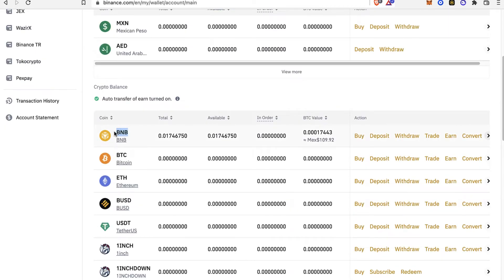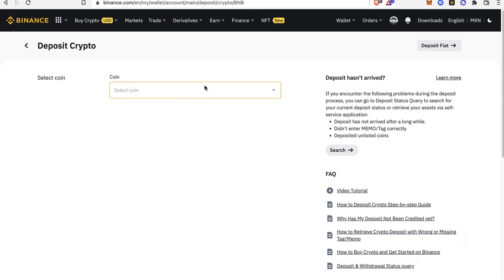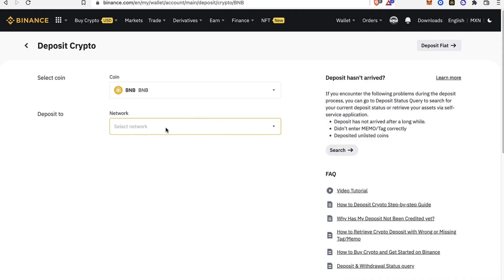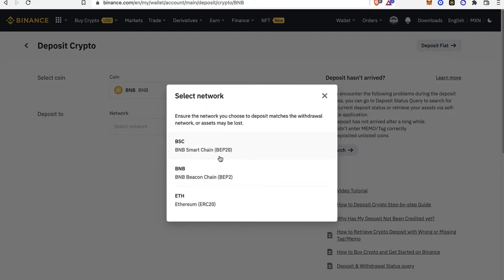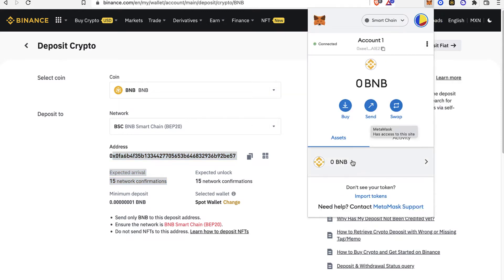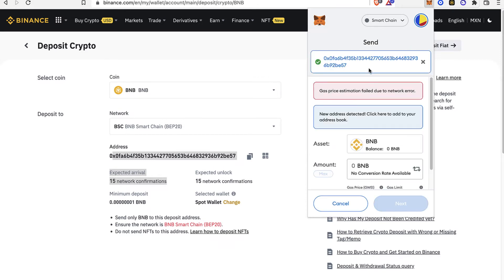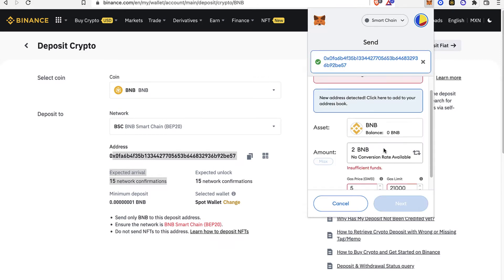I want to select the token I want to receive, so I'll go and select the Deposit option. Once there, I'll select the coin — in this case BNB — and then select the network. I'm going to choose Smart Chain, but if you have a different network, select the one that matches what you're using in MetaMask. Copy this deposit address and paste it into MetaMask, select your token, go into Send, paste the address, and enter the amount you want to send.